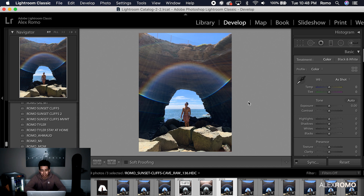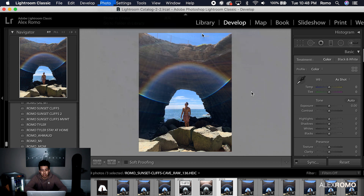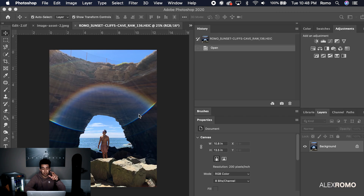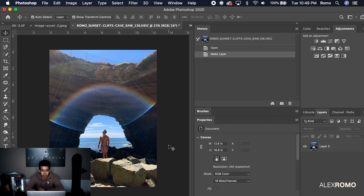What I usually do is I'll go up here and put Edit in Adobe Photoshop. I like to do this because all the changes that I make in Adobe Photoshop will, when I save it, come up in Adobe Lightroom. So as you can see, this is the original in Adobe Photoshop.